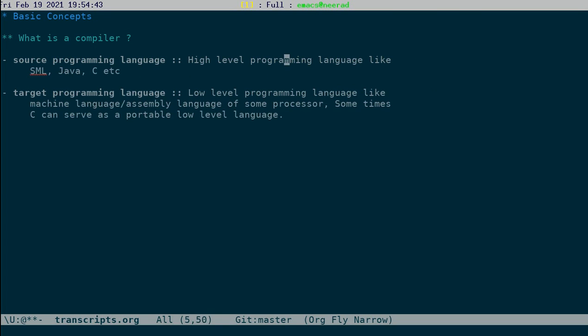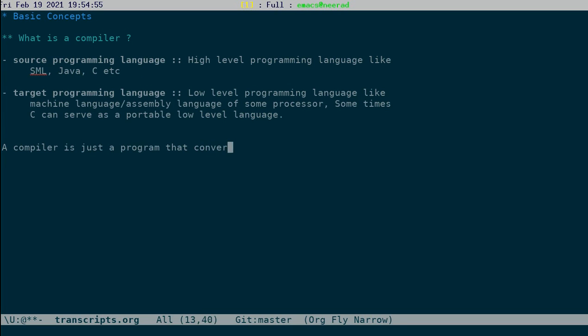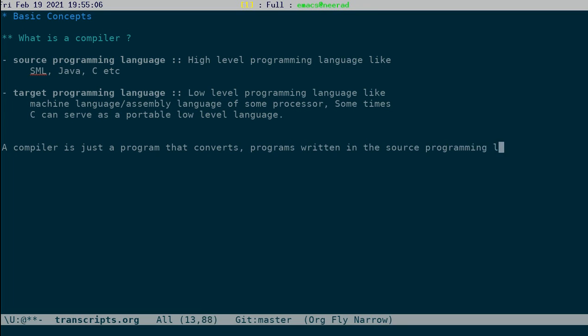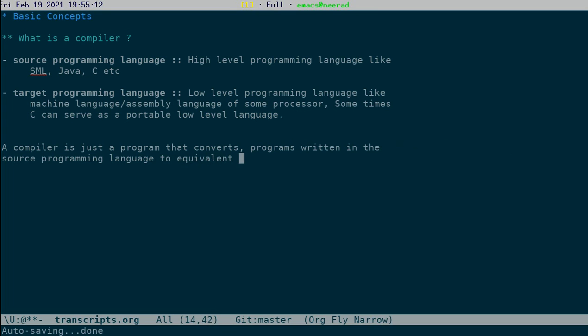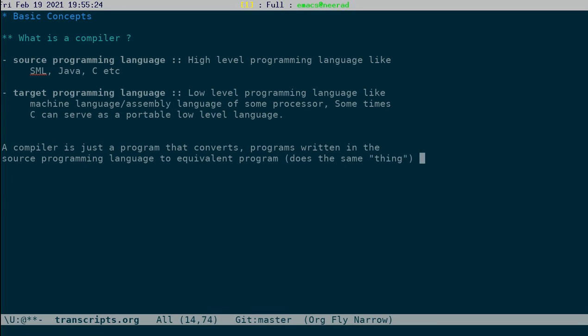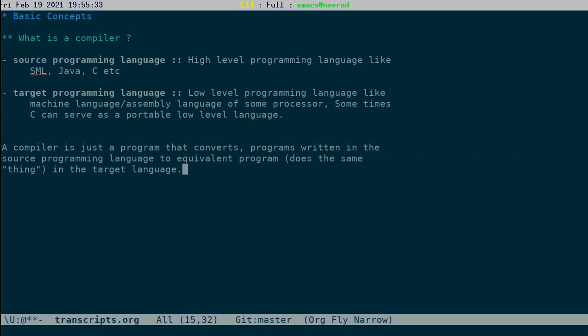So we have a source language, source programming language, and a target programming language. A compiler is just a program that converts programs written in the source language to equivalent program, that means that does the same thing, to equivalent program in the target.